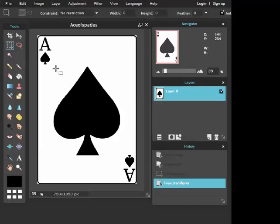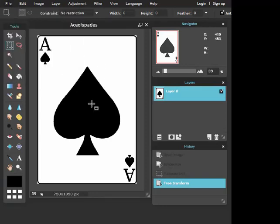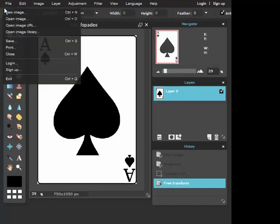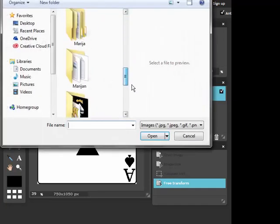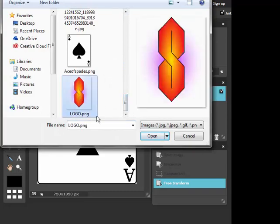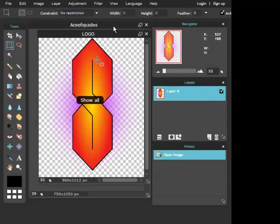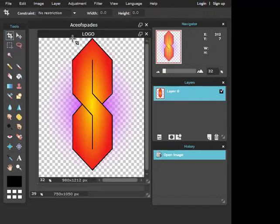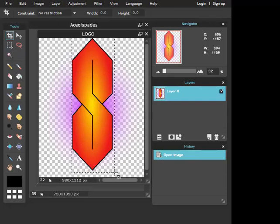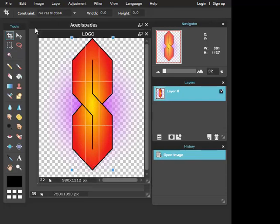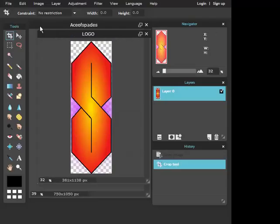And now to put something in, I like to go to my ace of spades, go to file, open image. This is my logo, open, and you can crop it with this if you want. Go like this, yes.